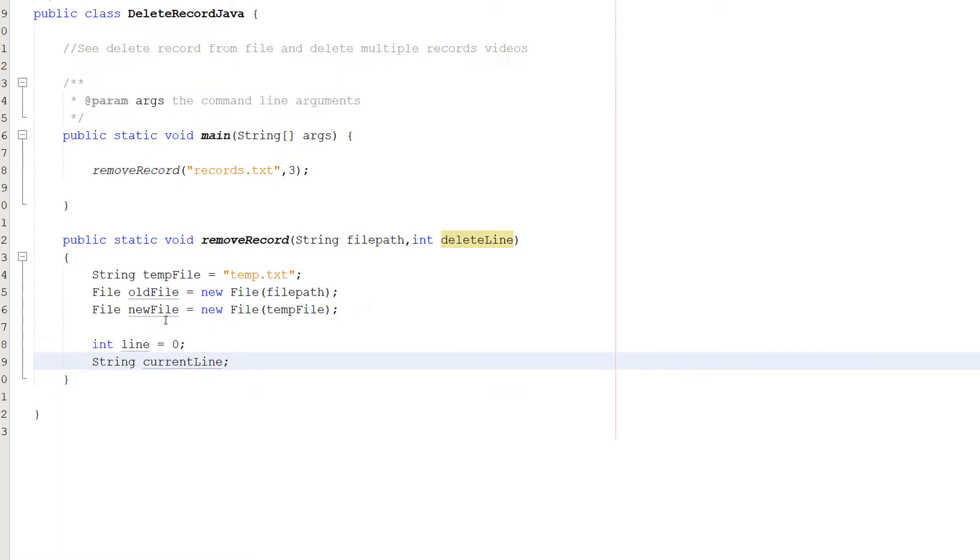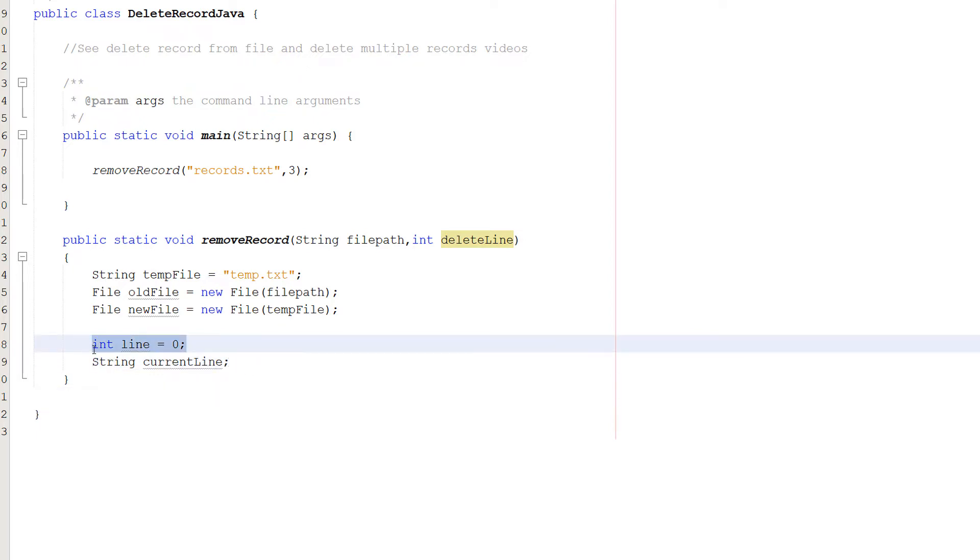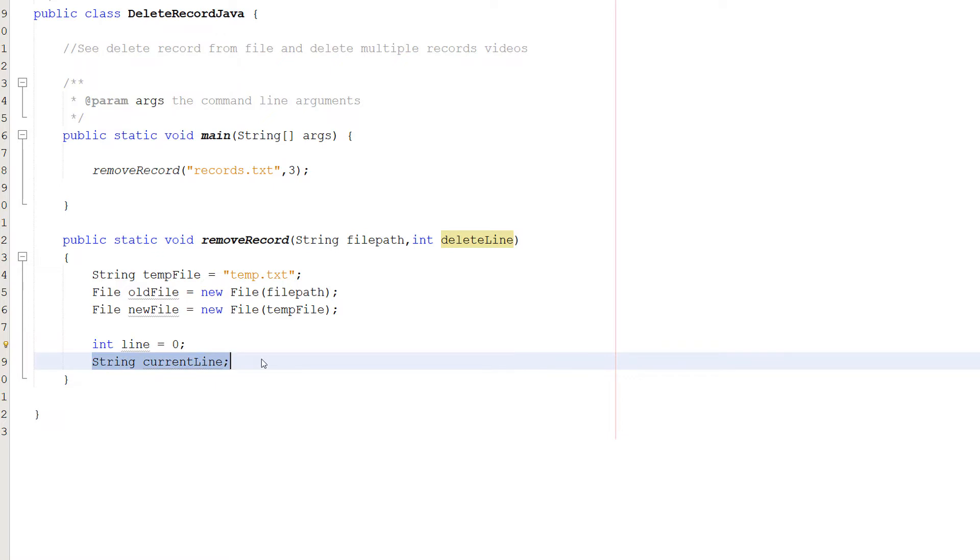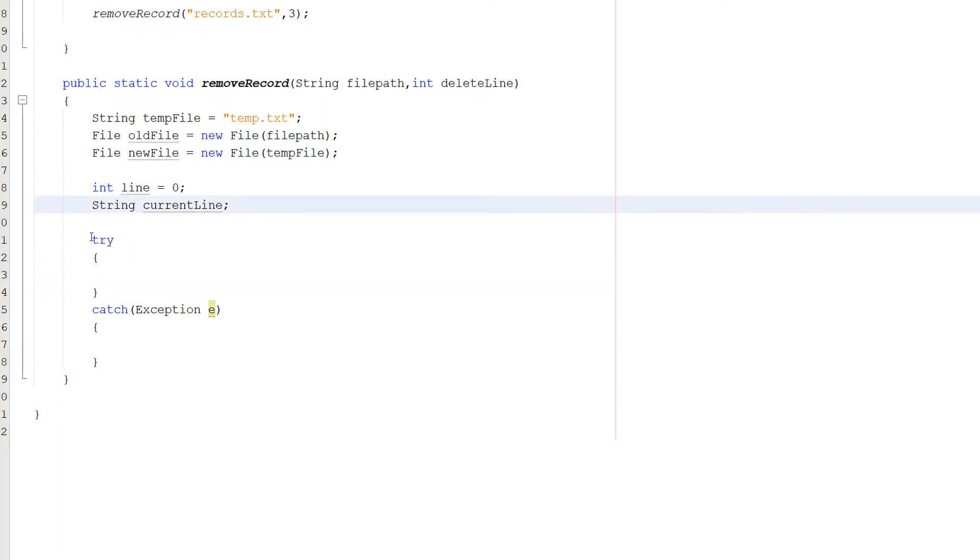After that we're going to set up a couple other variables. Int line equals zero and String currentLine. Int line is the current line we are reading as an integer, so line one, two, three, four, five, six, seven, eight, nine and so on. And then String currentLine is going to store the data of that current line, so it will be the record. So the next thing we want to do is a try-catch statement. So try...